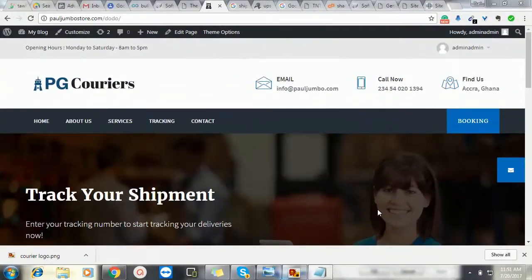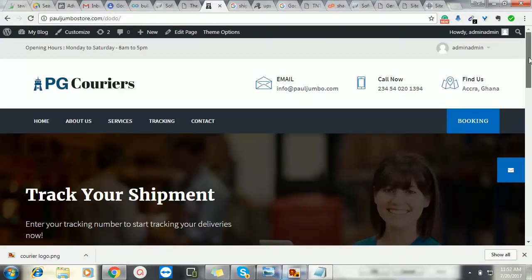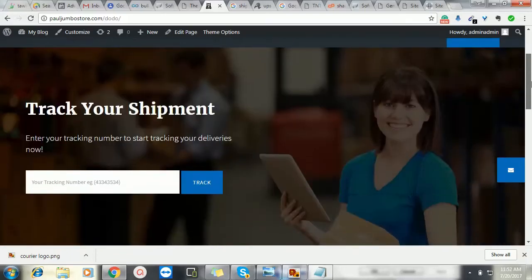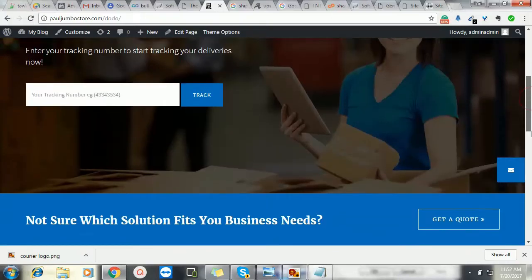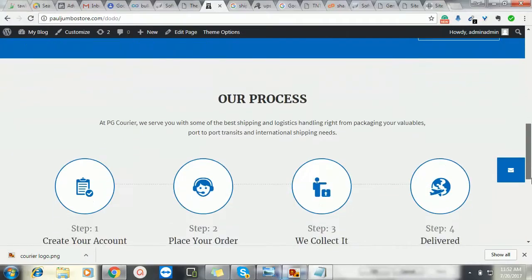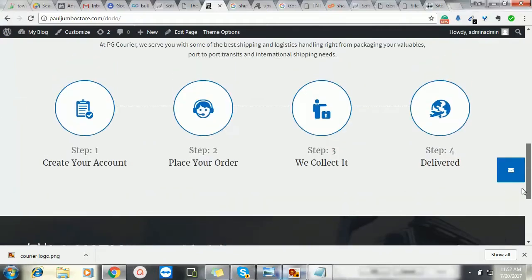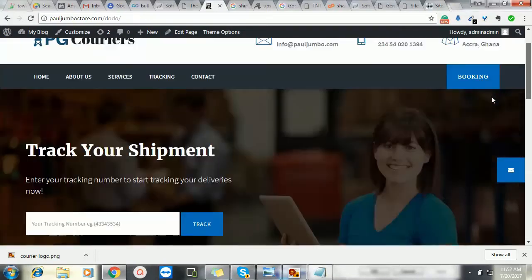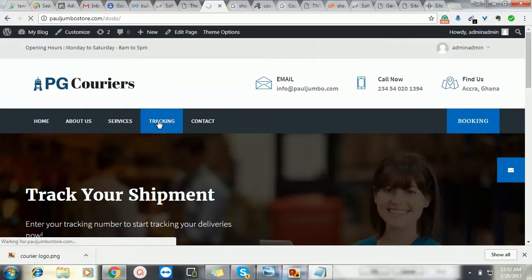So this is how the website will look like. We can customize it any way. This is just the front page with a nice interface where you can add tracking and the rest. You can see the designs and all that. We can customize all this and add additional pages. Let me go to the tracking page.